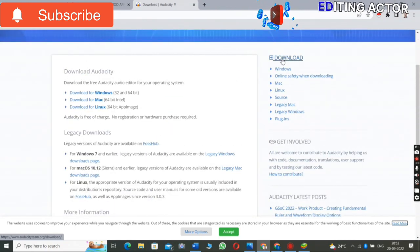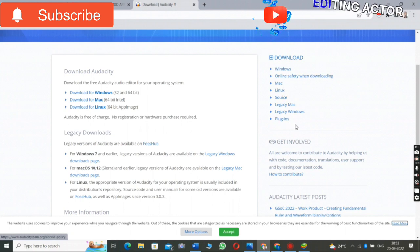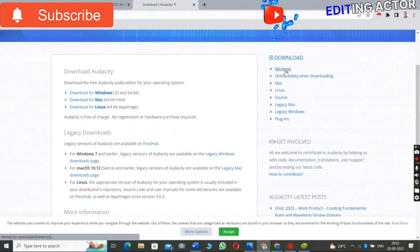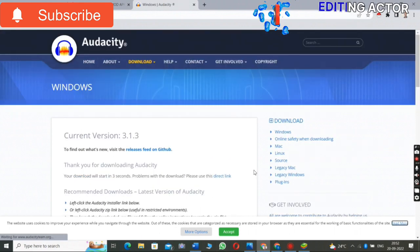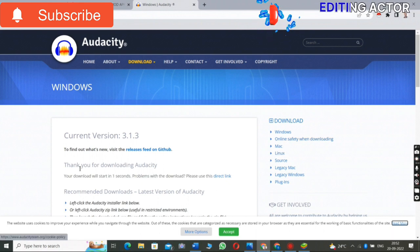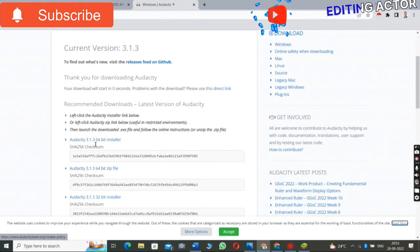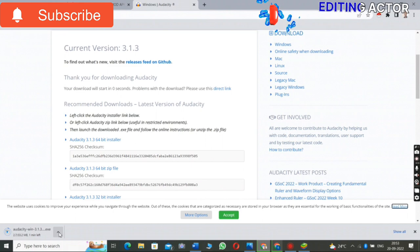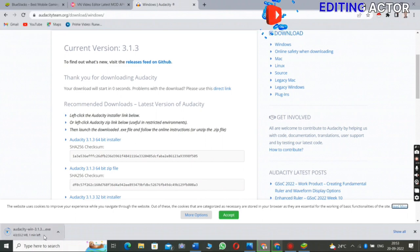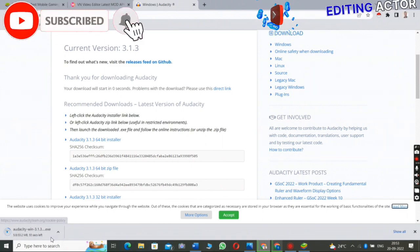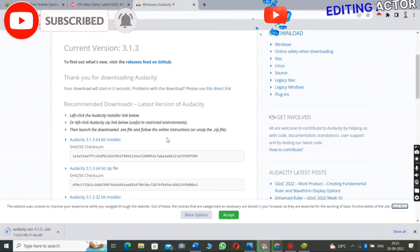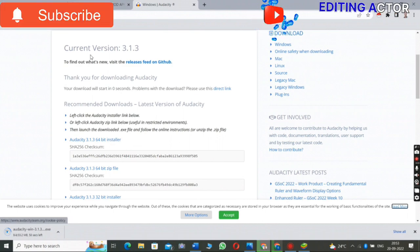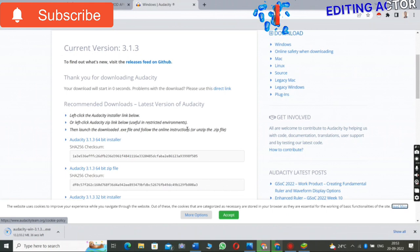When you open it, you can see there are many options to download. Since I have Windows, you have to click on Windows like that. After clicking Windows, it will download automatically. You can see Audacity 3-bit installer is downloading here. After the download, you install it the same way — and that's it. It's very easy. I also have many videos on how to use Audacity, so you can go and watch those.